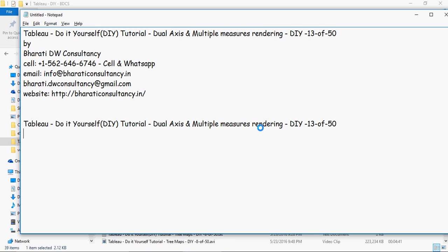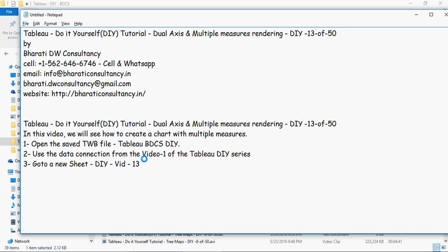In this video on dual axis and multiple measures rendering, we're going to talk about how to do some advanced concepts of Tableau in charts where not just one measure but multiple measures would be rendered. We're going to use the connection from video number one and then rename it as DIY width 13.